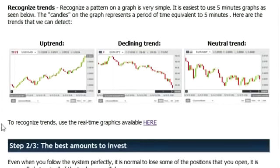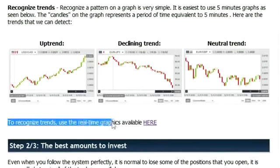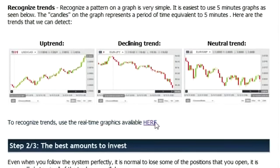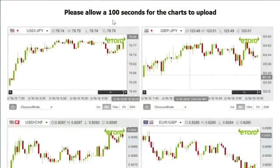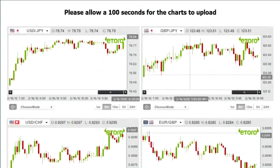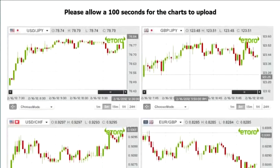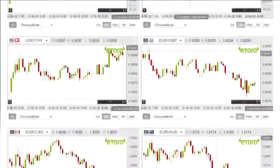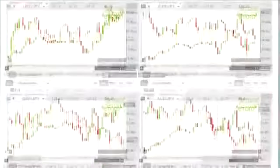On the site, in the first step under the video, there is a link. To recognize trends, use the real-time graphics available there. Once you click on the link, a new page opens with the asset graphs. The webpage can take up to a minute and a half to load because it contains all of the graphs you will need. We will now identify trends in these graphs in order to trade on the binary platform.